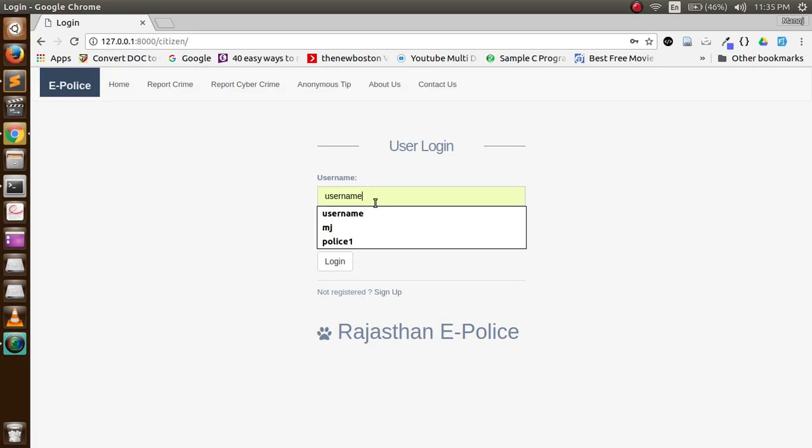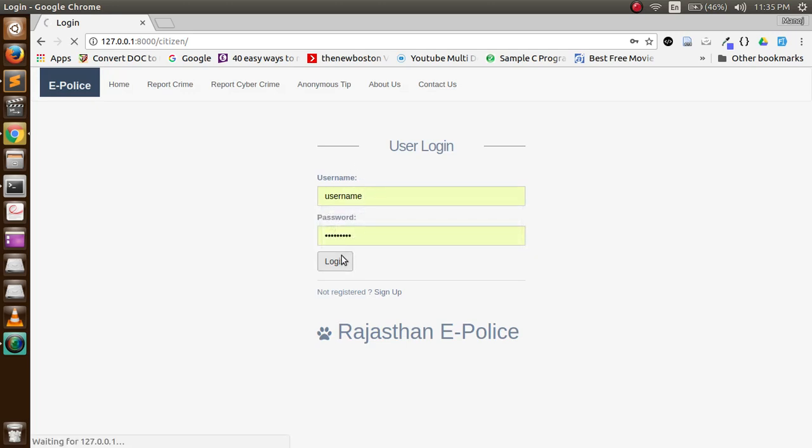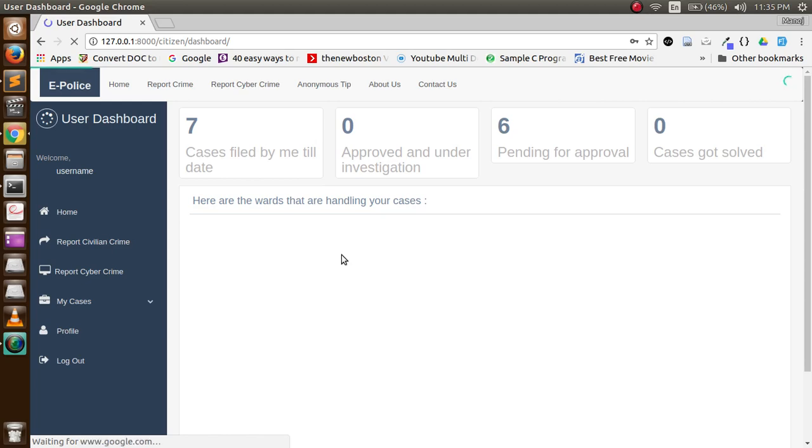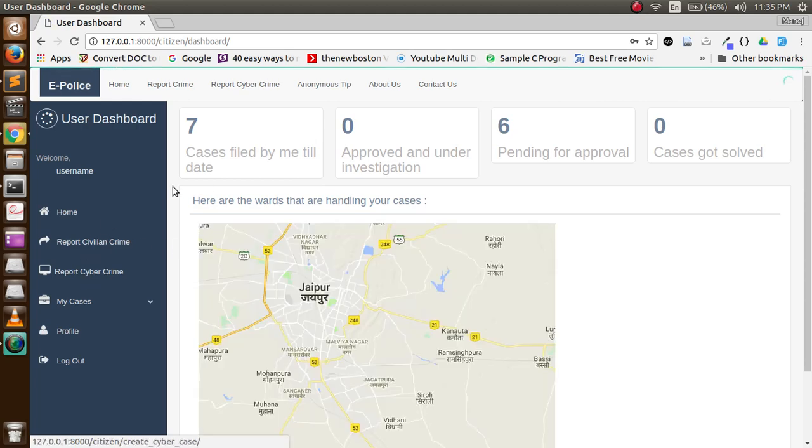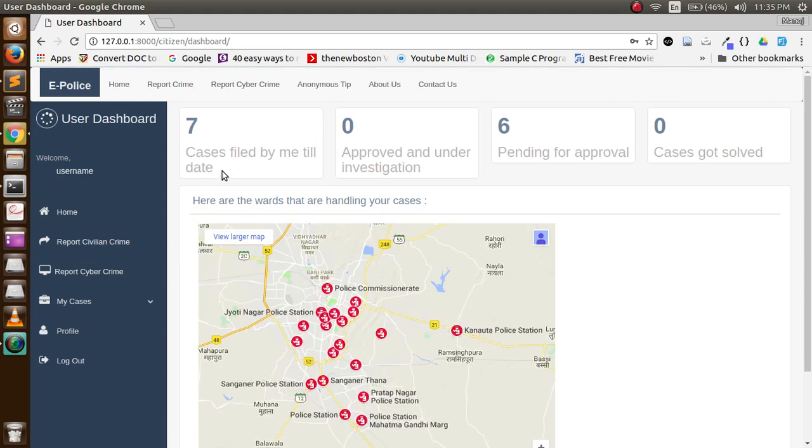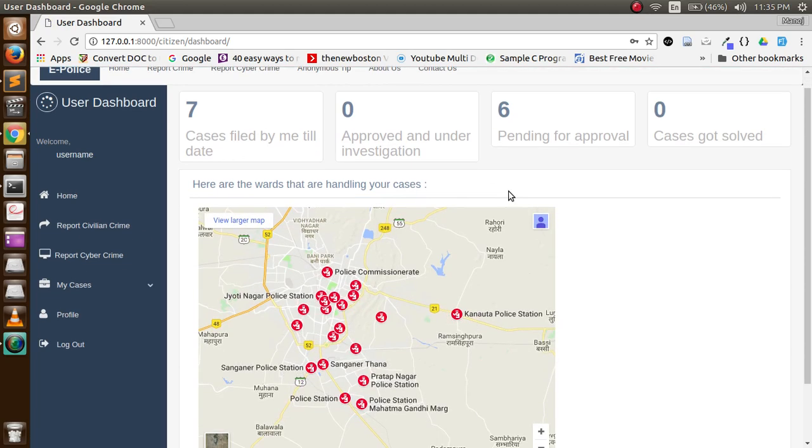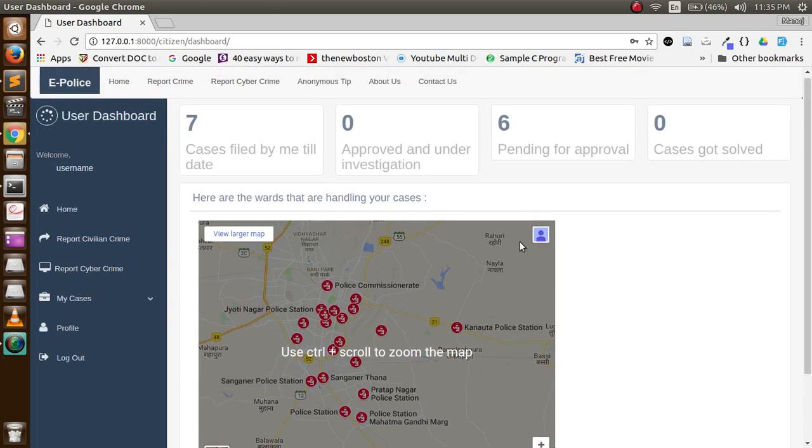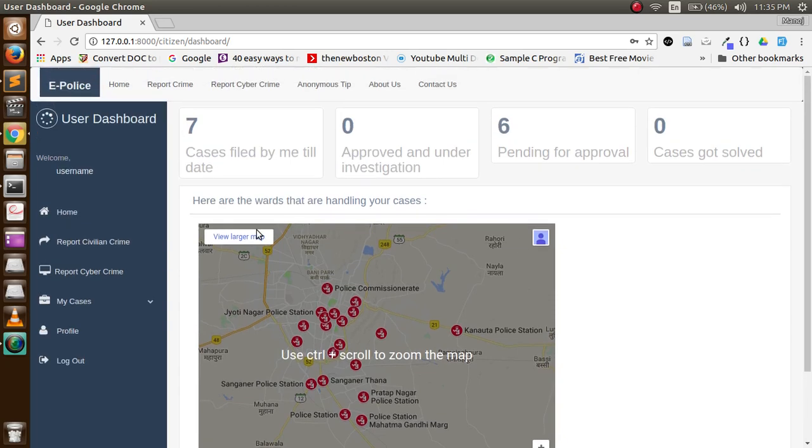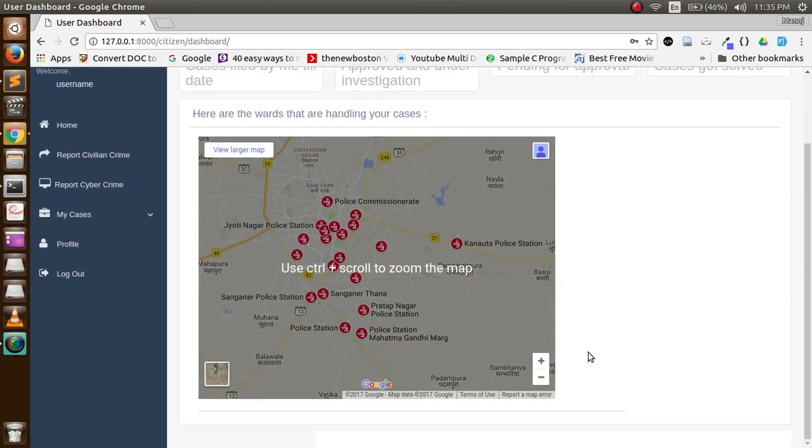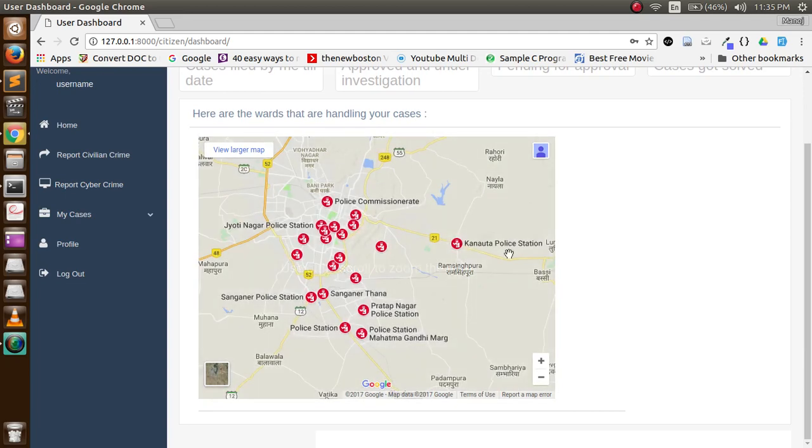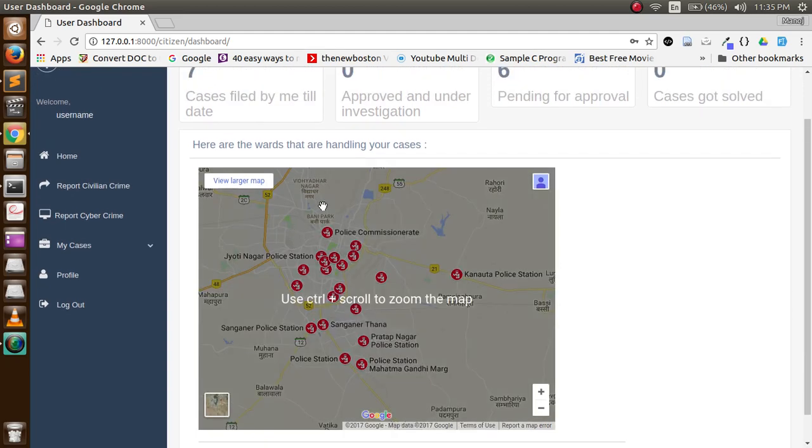I have a sign-in credential I will use. Here is the citizen dashboard where we show him the cases filed by him and these are the police stations that are handling his cases.